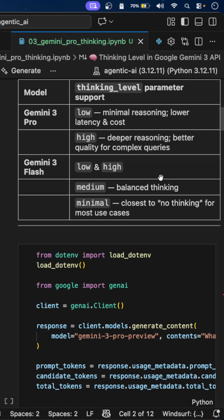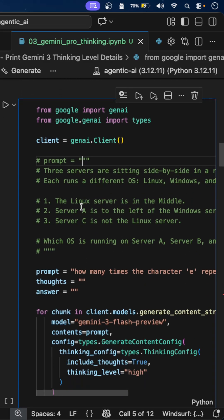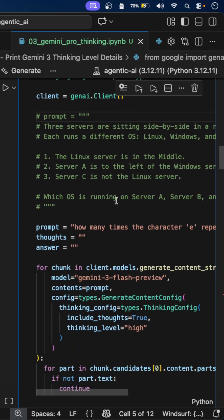This thinking process will increase token usage and takes longer to run, but you will get more accurate results for complex tasks. Here we'll see a demo.